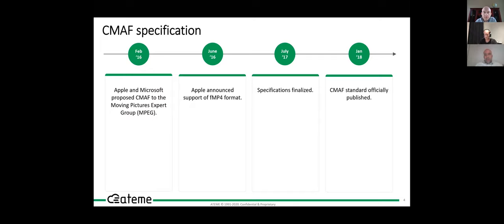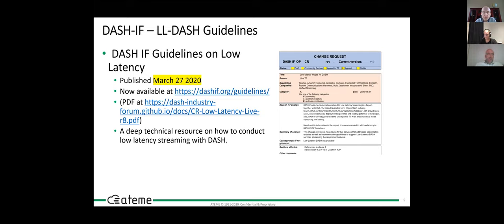Standardization was quite fast — the standard was published in January 2018. An important step was the DASH Industry Forum spec guidelines on low latency, released in March 2020, which demonstrated the ecosystem using open source tools: FFmpeg, an origin server from FF Labs, and dash.js from the DASH Industry Forum. This led to various demos and early demonstrations with Akamai, and the webinar in May.